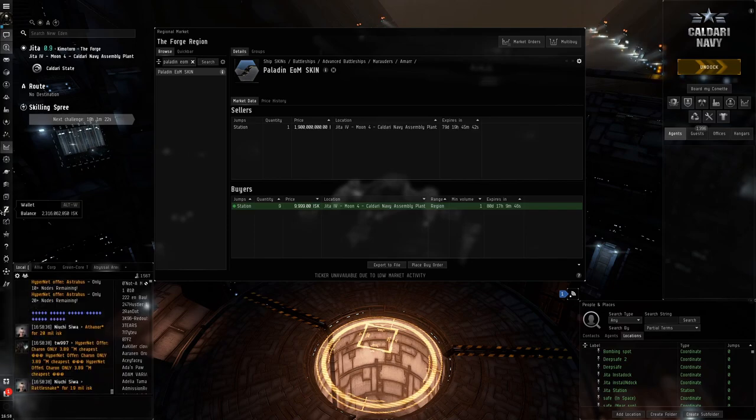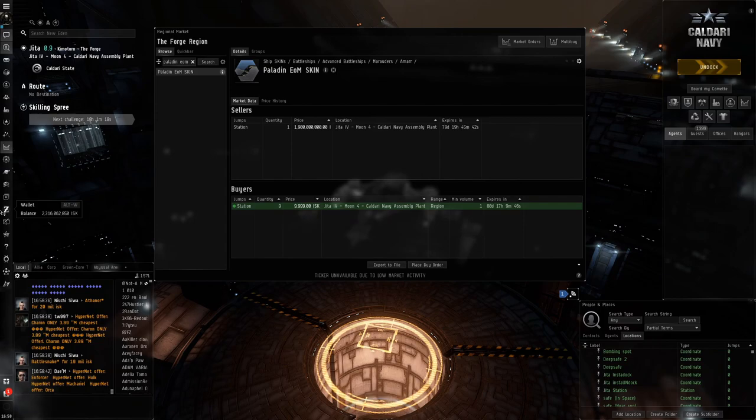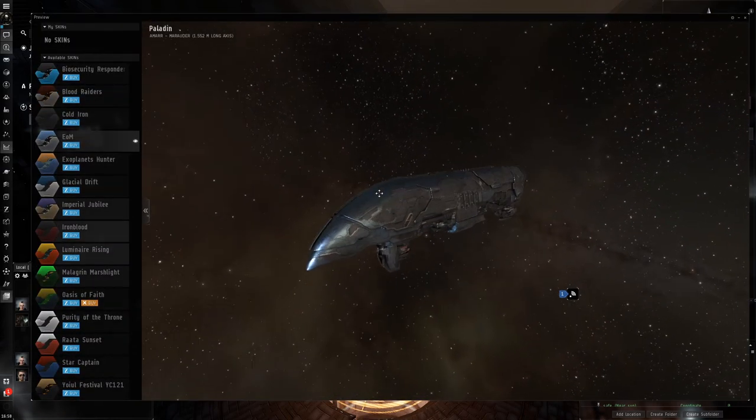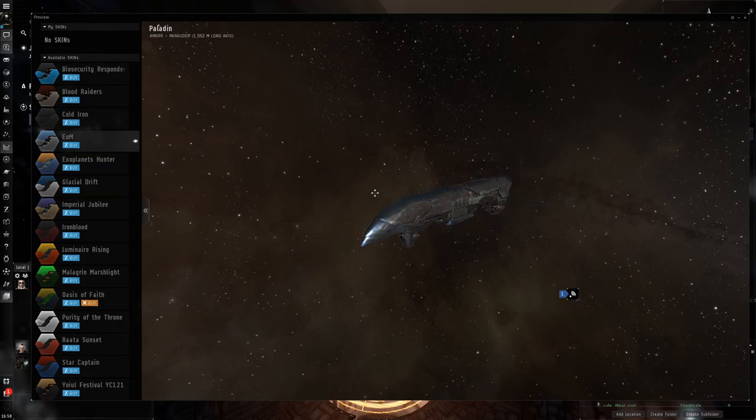I think we're going to have to cut that short. The goal is over, at least for now, because I really want to get this Paladin skin. The price is never going down.